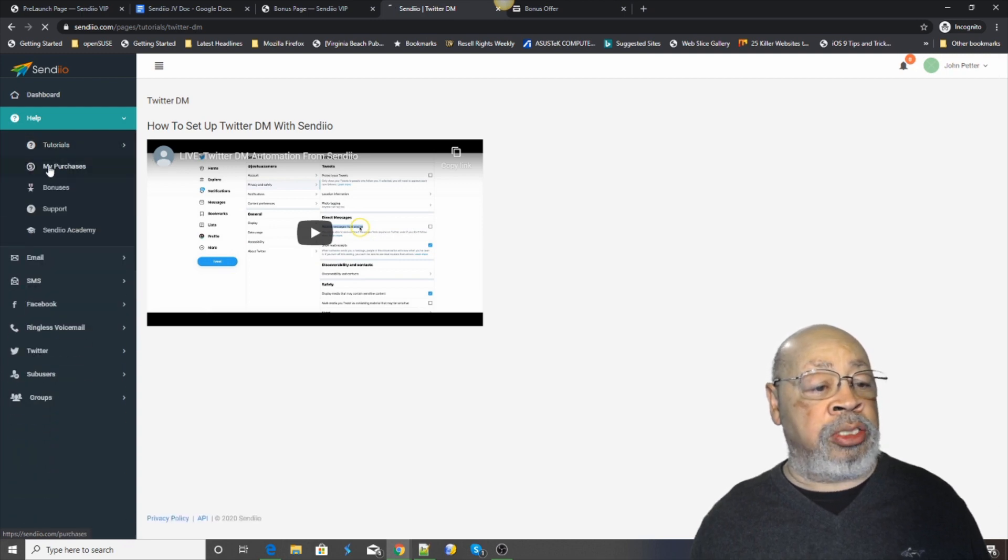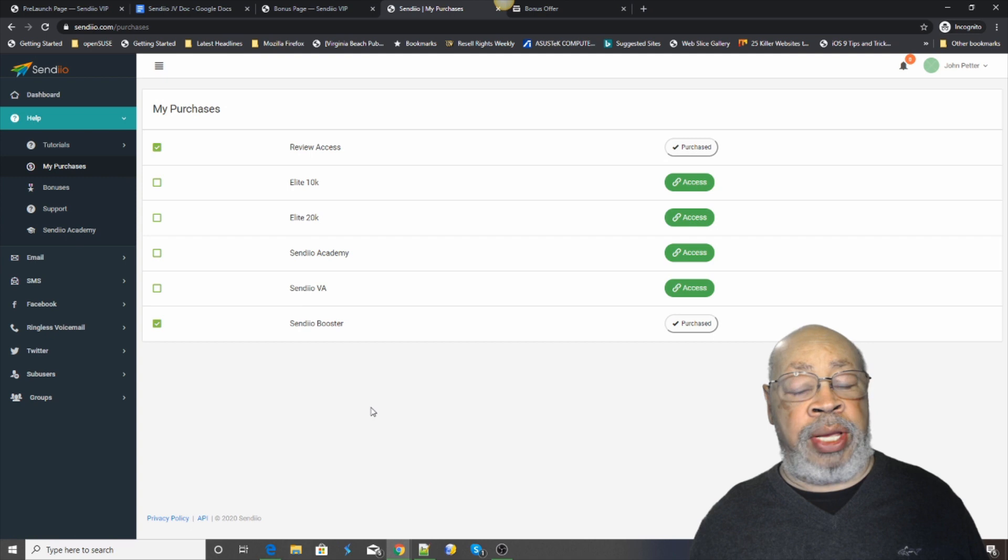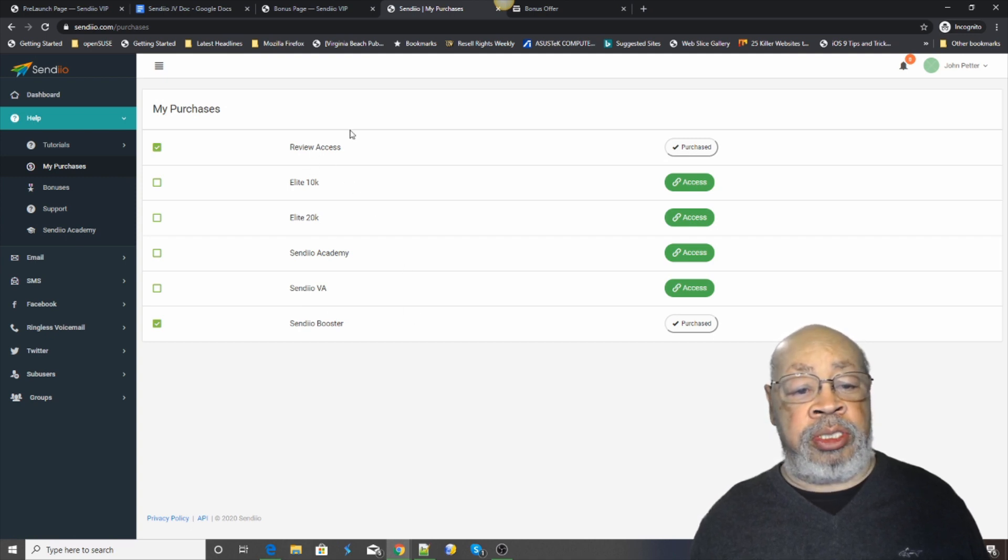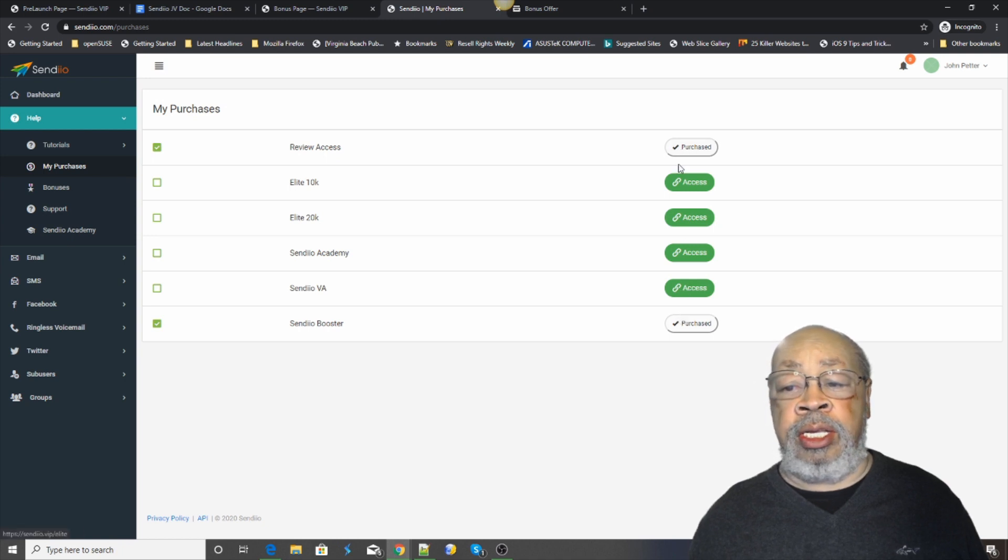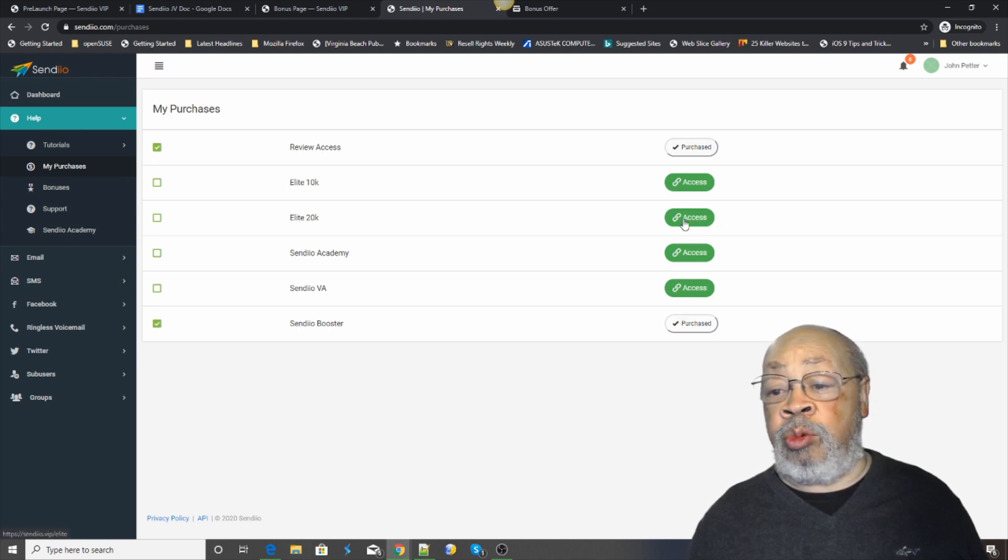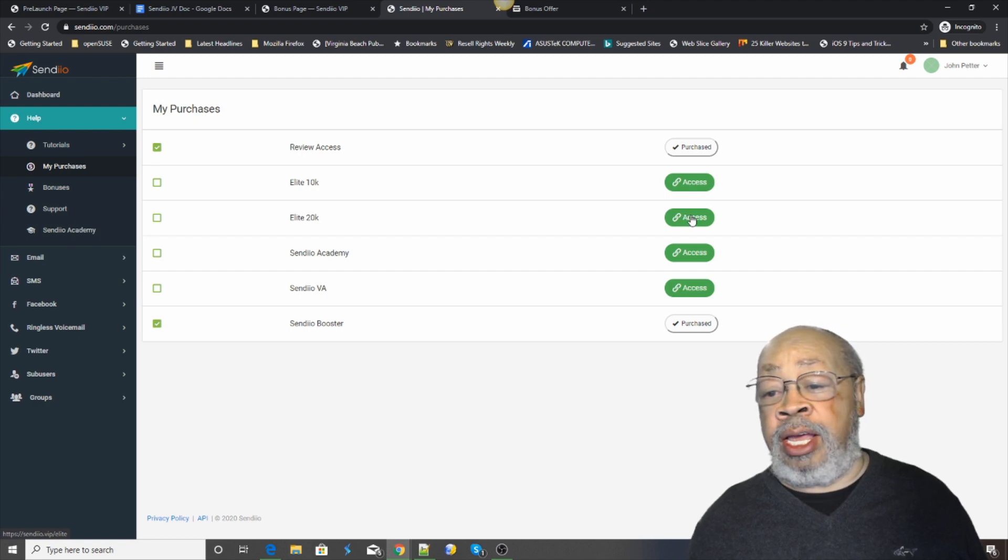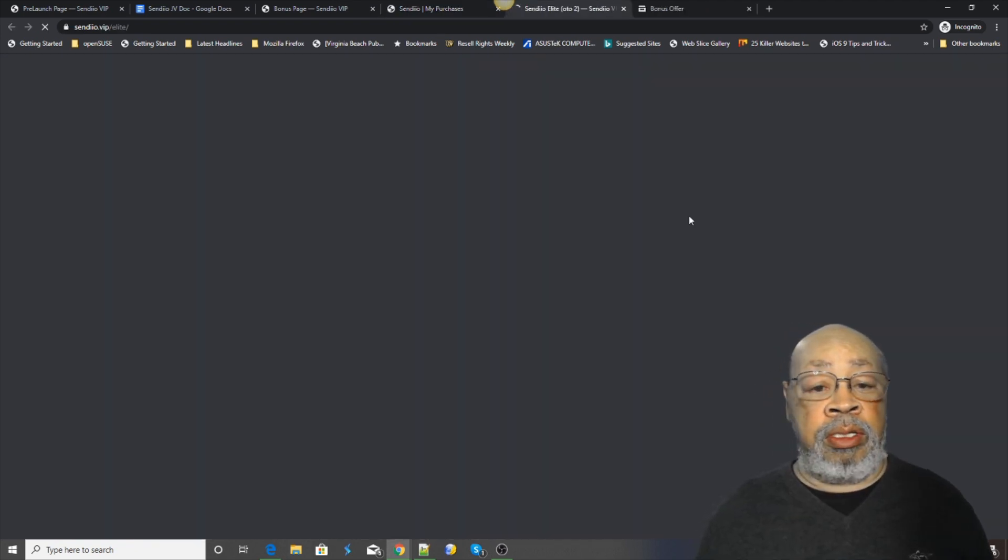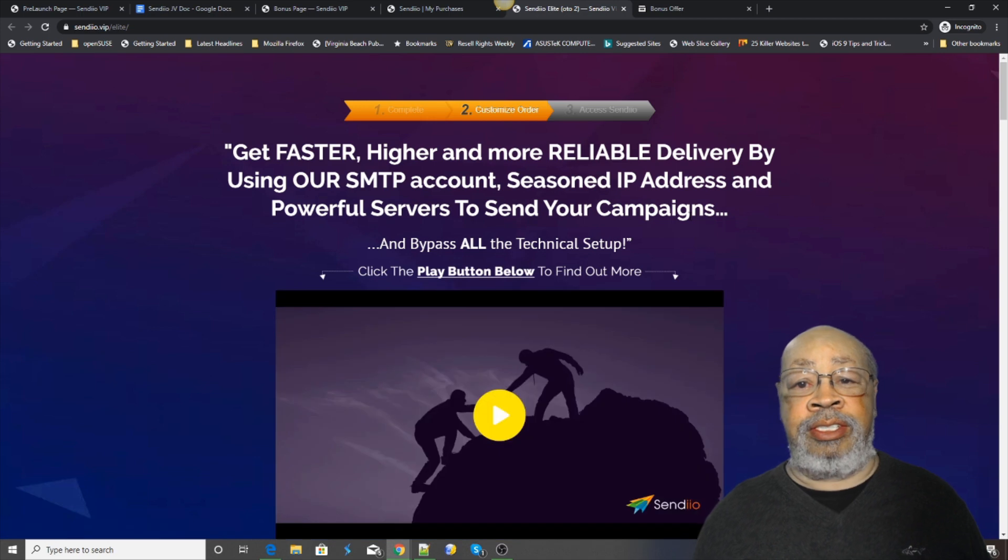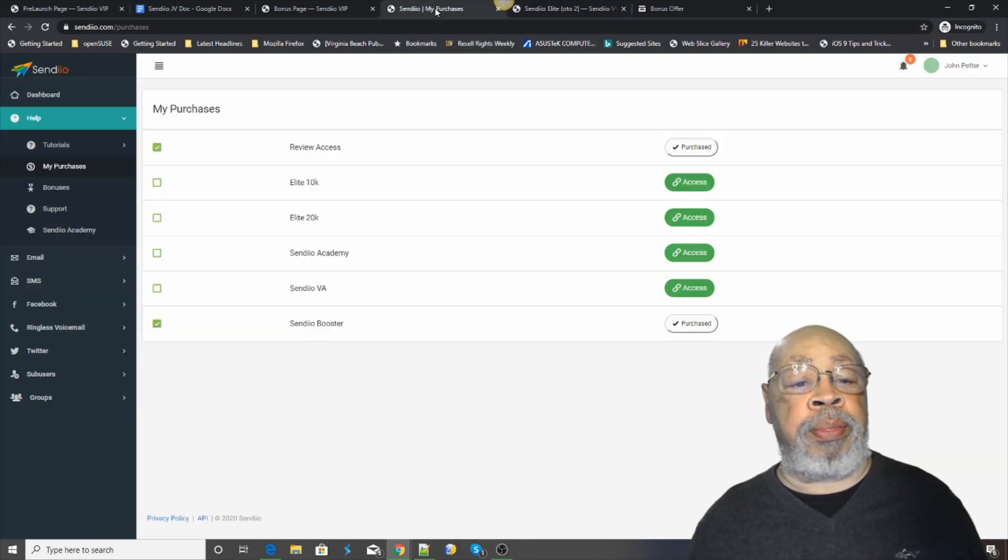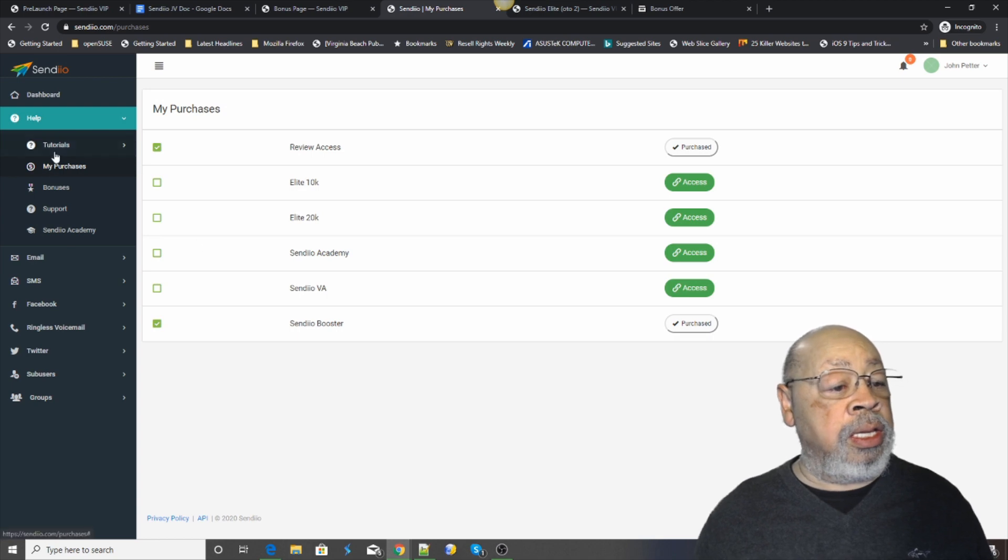I showed you your page for my purchases. These are your options. Everyone that you purchase will say purchase and it will work. Anything you don't buy will say access. You click on it and he will tell you all about it.